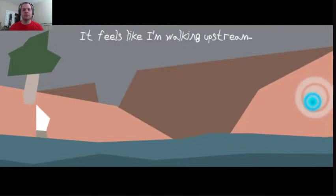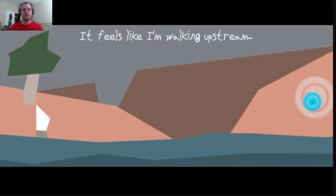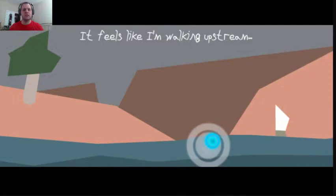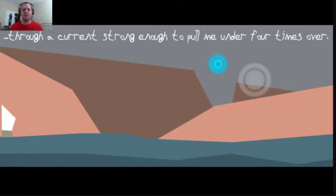It feels like I'm walking upstream. Through a current strong enough to pull me under four times over. Huh.